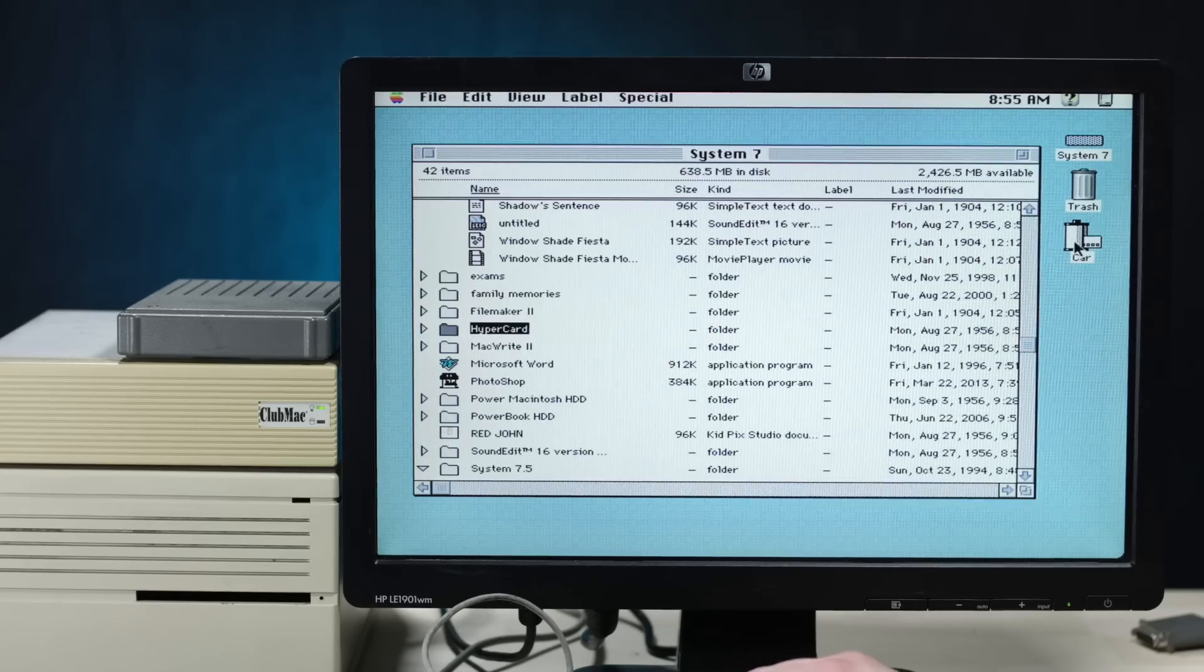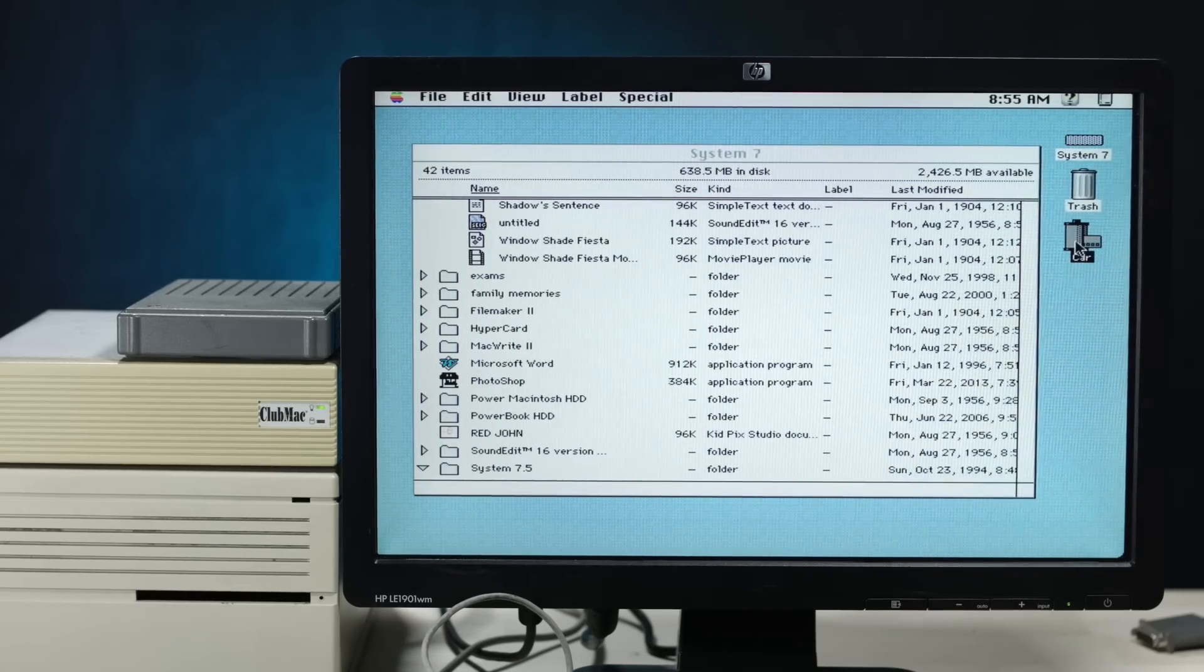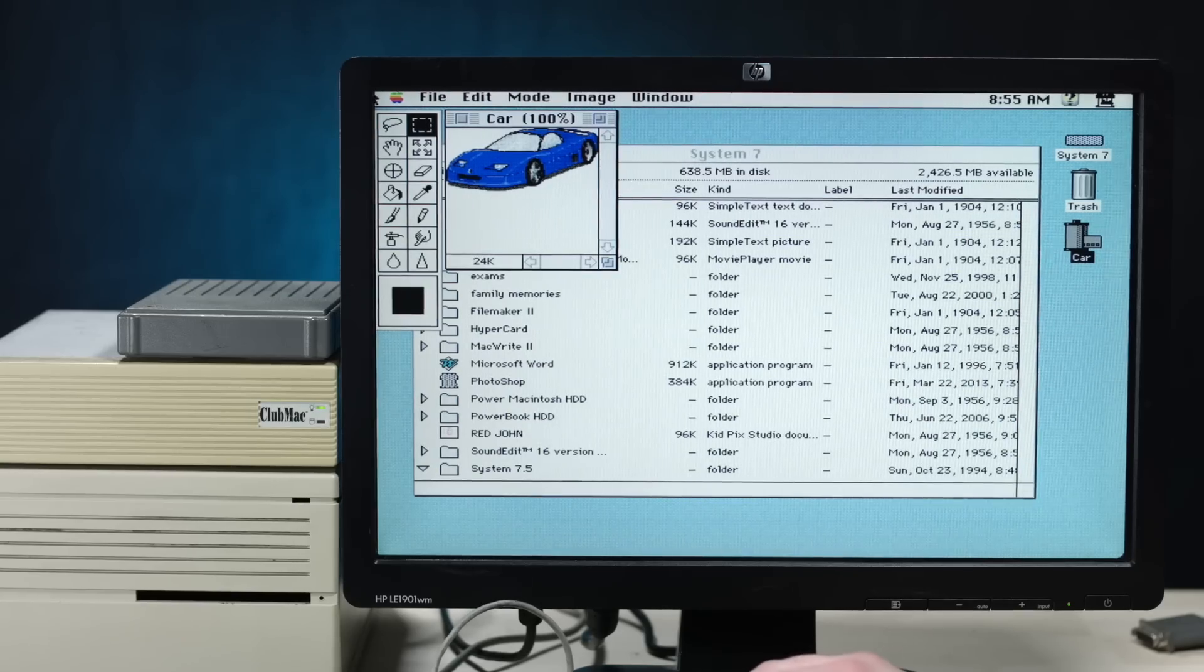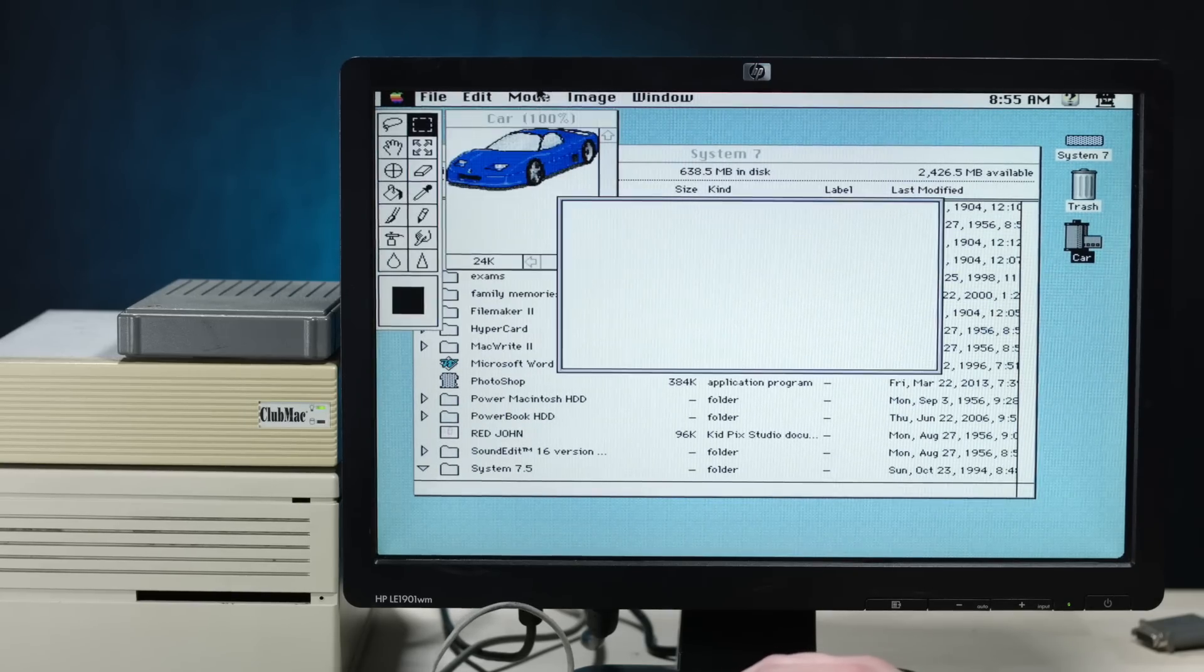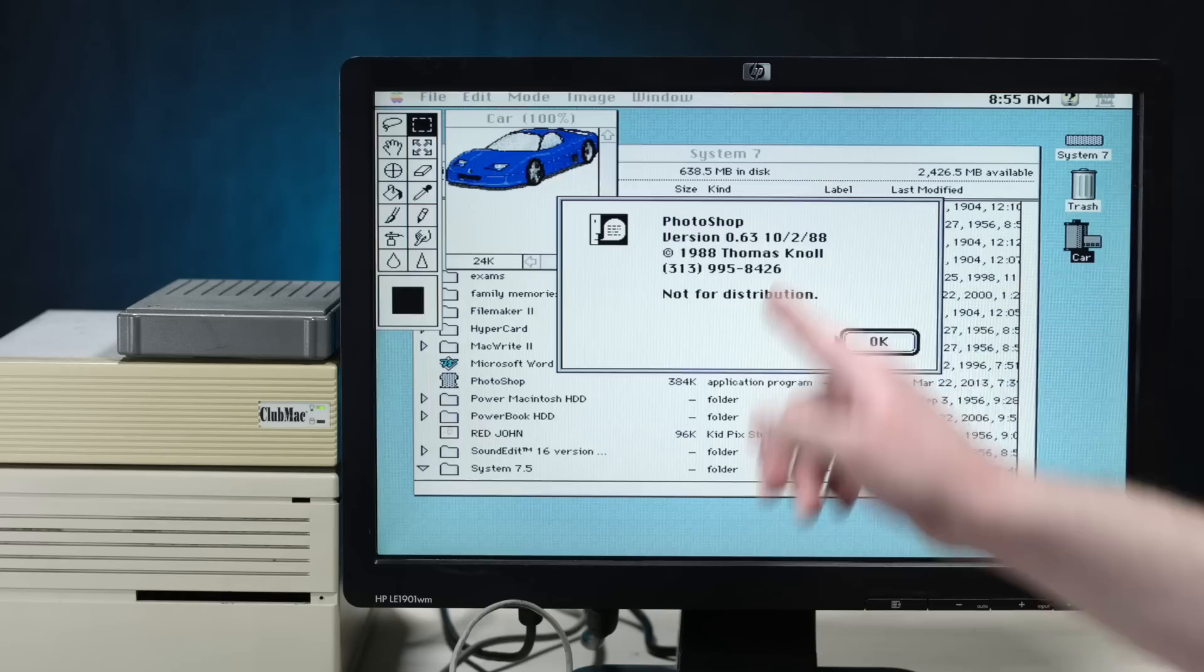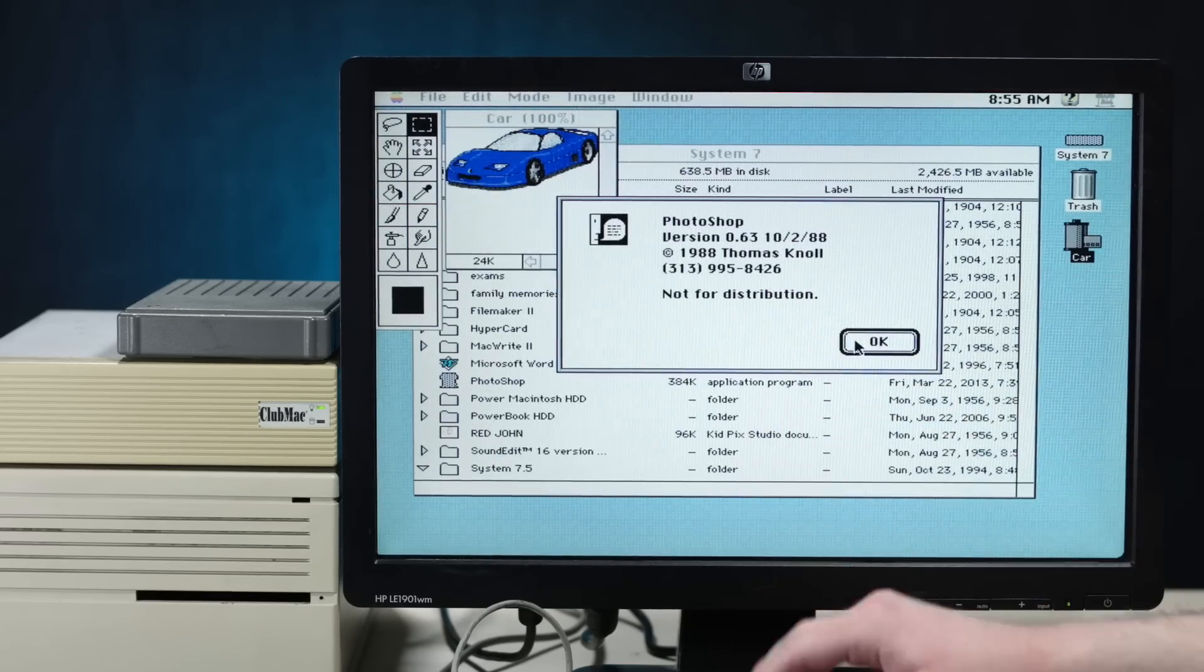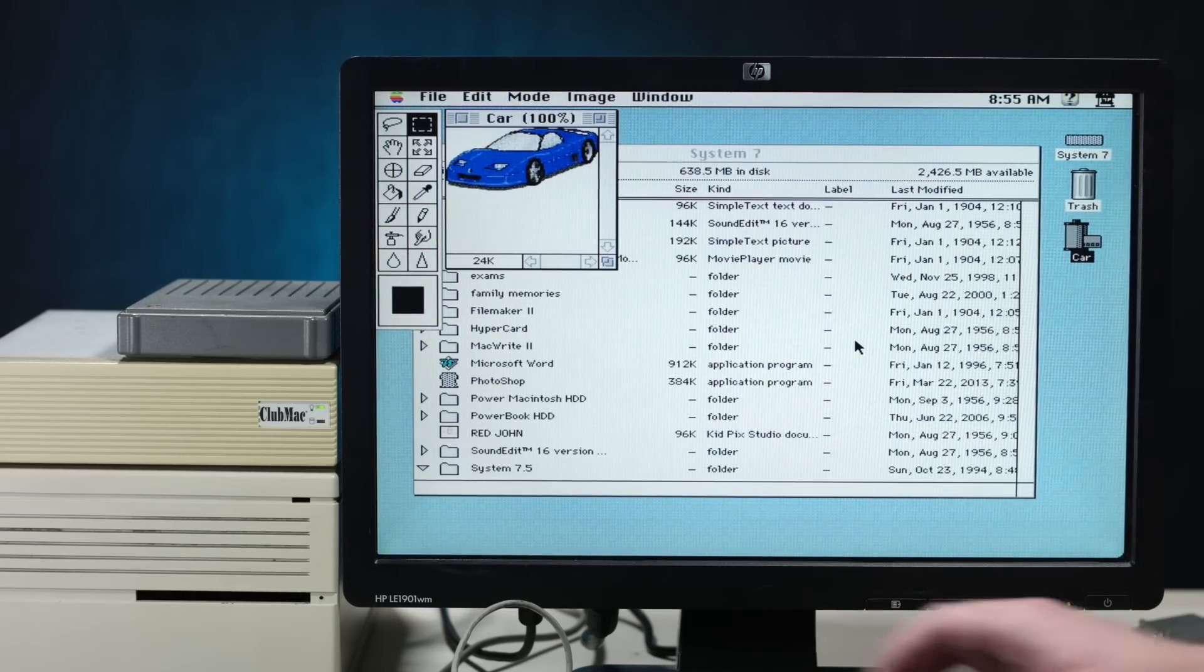Dude, yeah, car, this is the old Photoshop icon. Holy bazonkers, this has gotta be like 0.63 or something. Yeah, 0.63, Thomas Nolan, 1988. Don't call that number, that probably doesn't work anymore. Wow, this is great, holy shit. So much good stuff on here.